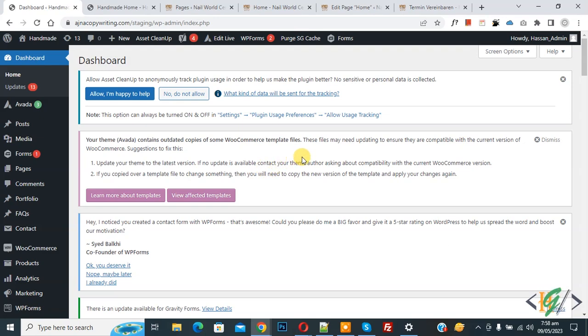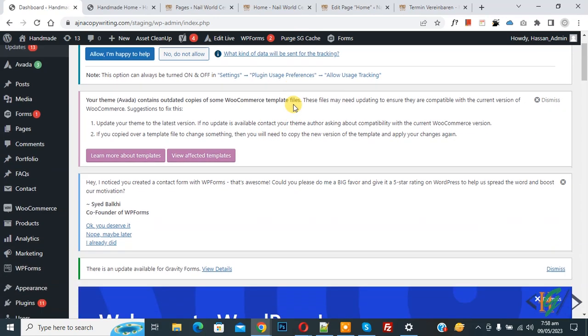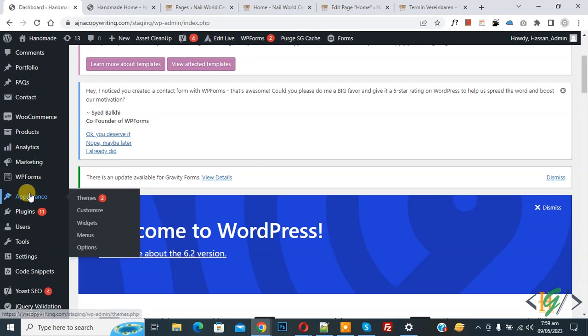So we are going to fix this issue. Now scroll down on left that you see appearance and then you see customize, so click on it.